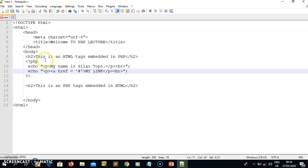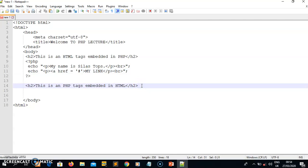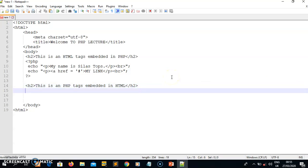Now let's move to the second one: PHP tags embedded in HTML. This means the PHP will be contained inside the HTML. For example, I want to display a paragraph using the p tag and close it with the closing p tag, and anything I want to display I'll put in between.